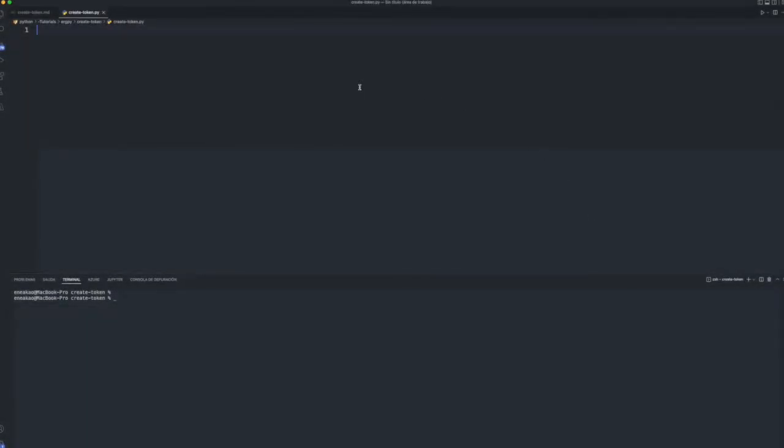The first thing will be to import what is necessary. To carry out this example it is not necessary that we have a node running in our system. We will use the following one.